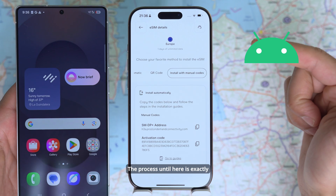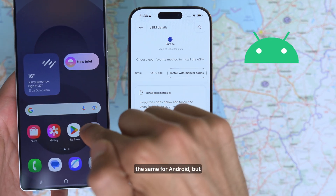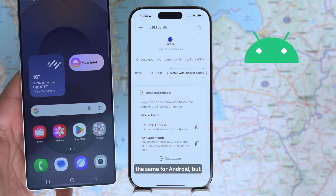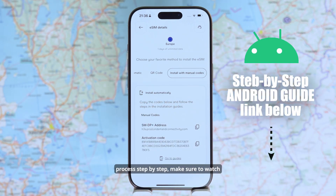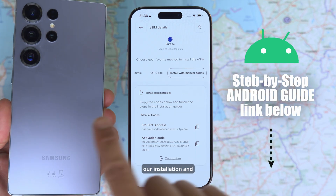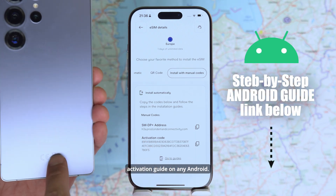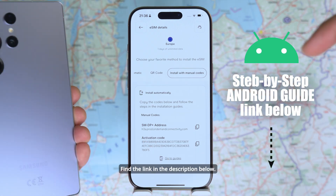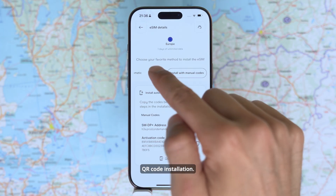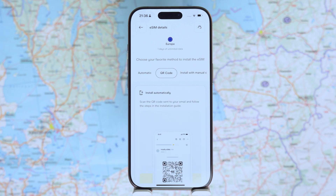The process until here is exactly the same for Android, but if you want to follow this process step by step, make sure to watch our installation and activation guide on Android — find the link in the description below. Let's proceed with the QR code installation.